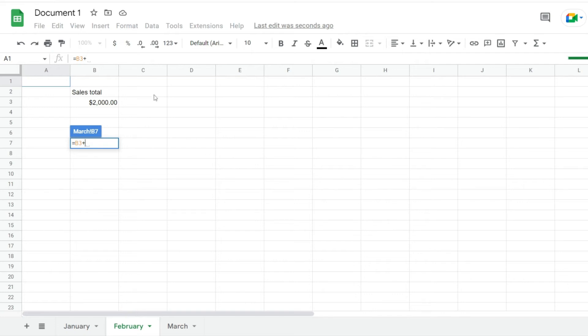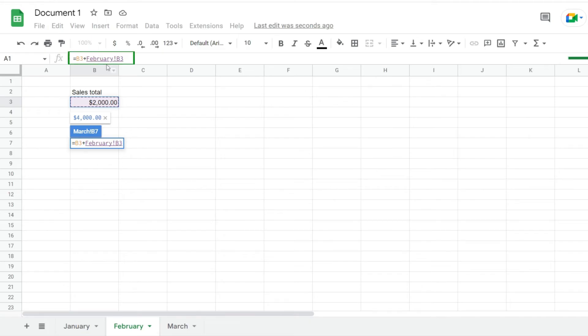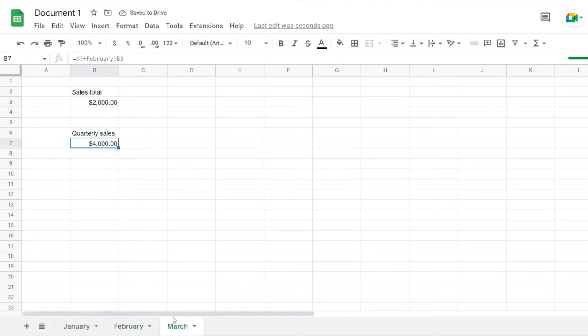Here I can select the cell I want to reference. It will get added to my formula, and the name of that sheet will be referenced. When I hit enter, I'm moved back to the March spreadsheet, and notice that the formula is calculating the March cells together with the February cells.